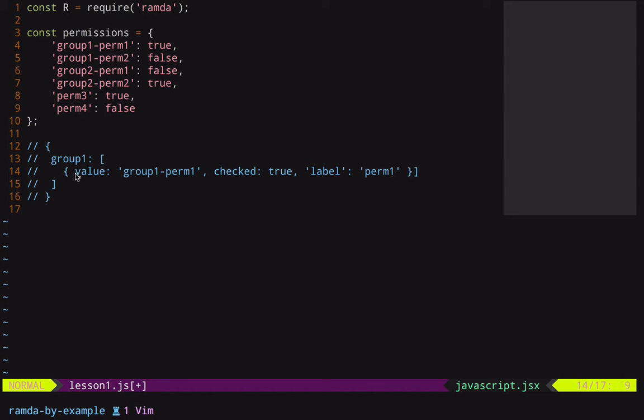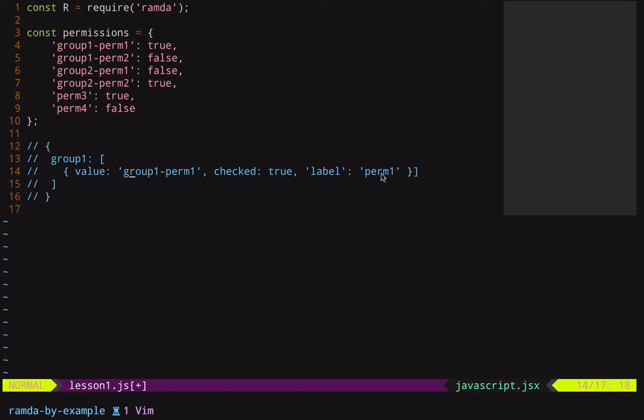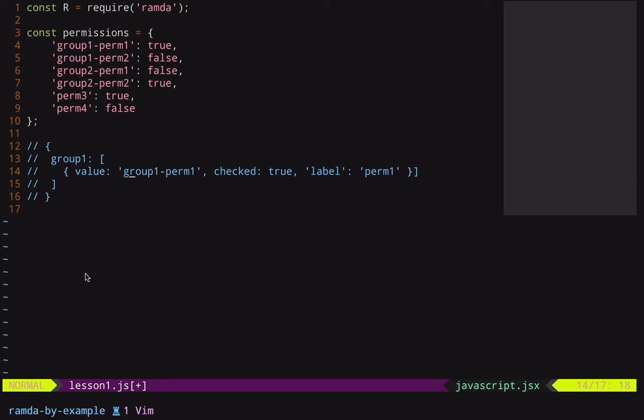I wanted those keys to be an array of values like this. I wanted to have a value, which would be whatever that initial key was. I wanted to have a checked property, which was either true or false. And then I wanted a label, which would be that permission name. And if it had a group in that permission name, I wanted to get rid of the group and the dash. This structure was actually required by a React checkbox component to easily set up lists of checkboxes for adding and removing permissions from a user account. So let me show you how I used Ramda to do this conversion.